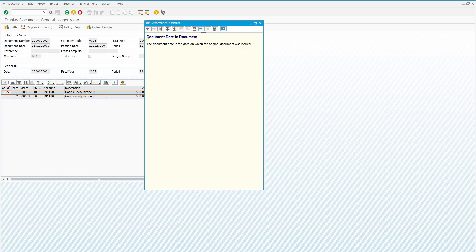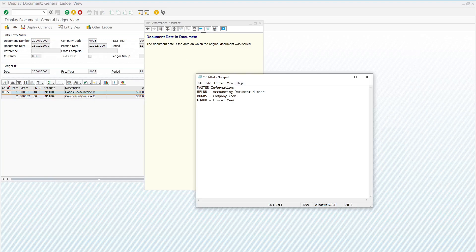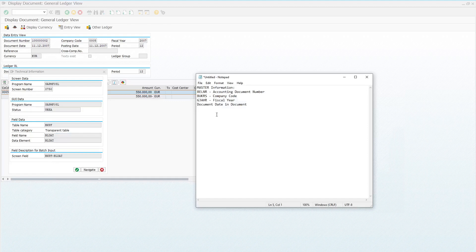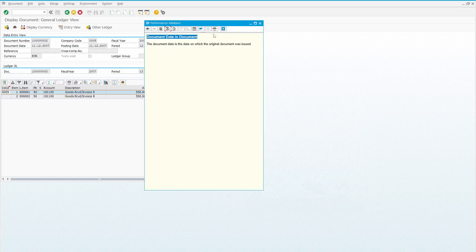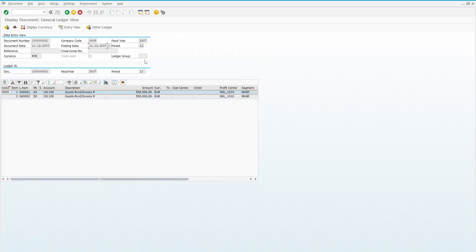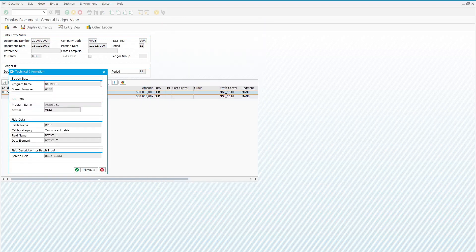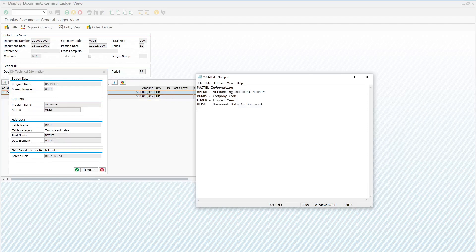Let's find the technical information one by one for our master information. Press F1 on the document date field — it gives the label of this field. After that, click on the technical information button. Its name is BLDAT. Let's move to the next field, posting date. Press F1, then Ctrl+C, and click on the technical information button. Its name is BUDAT.